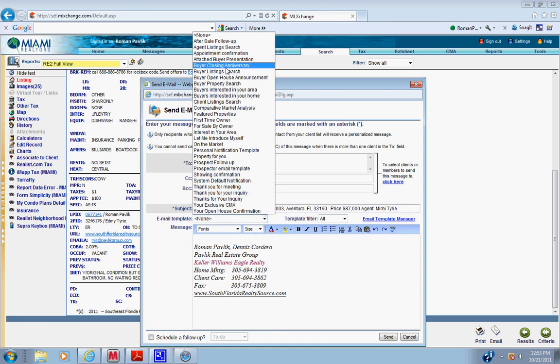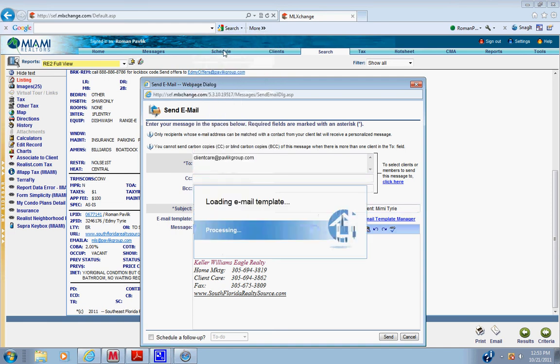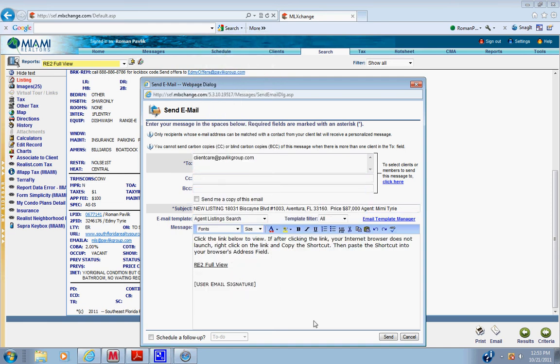Email template is always agent listing search. Click send. Click send. This will send it to your email address.